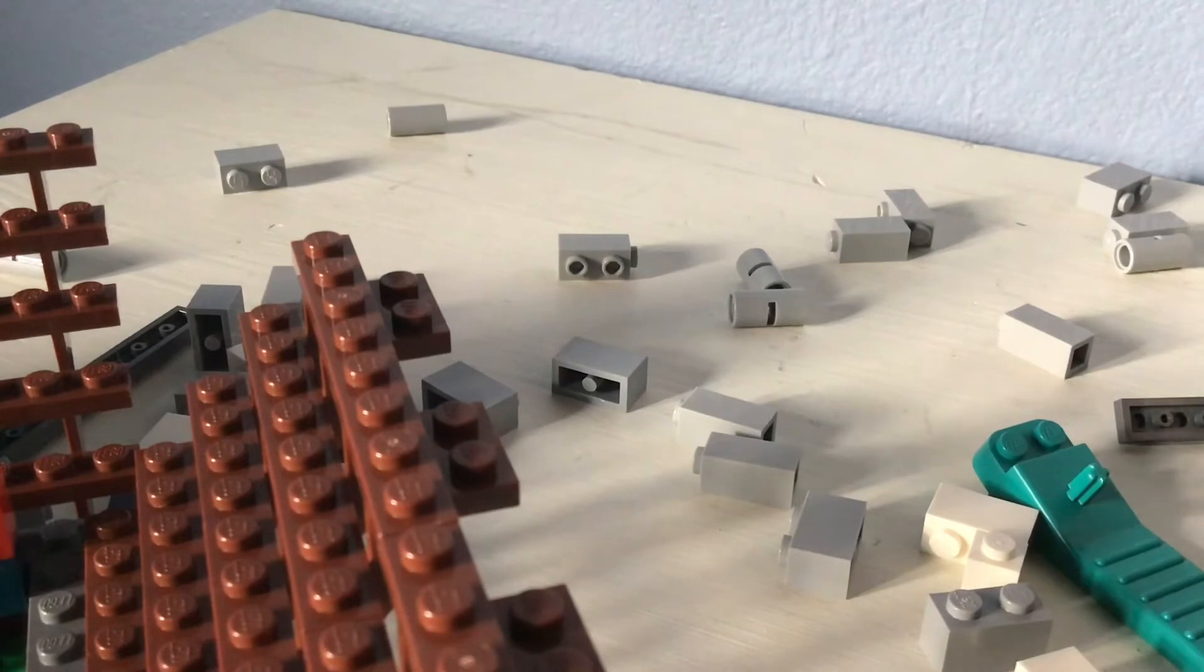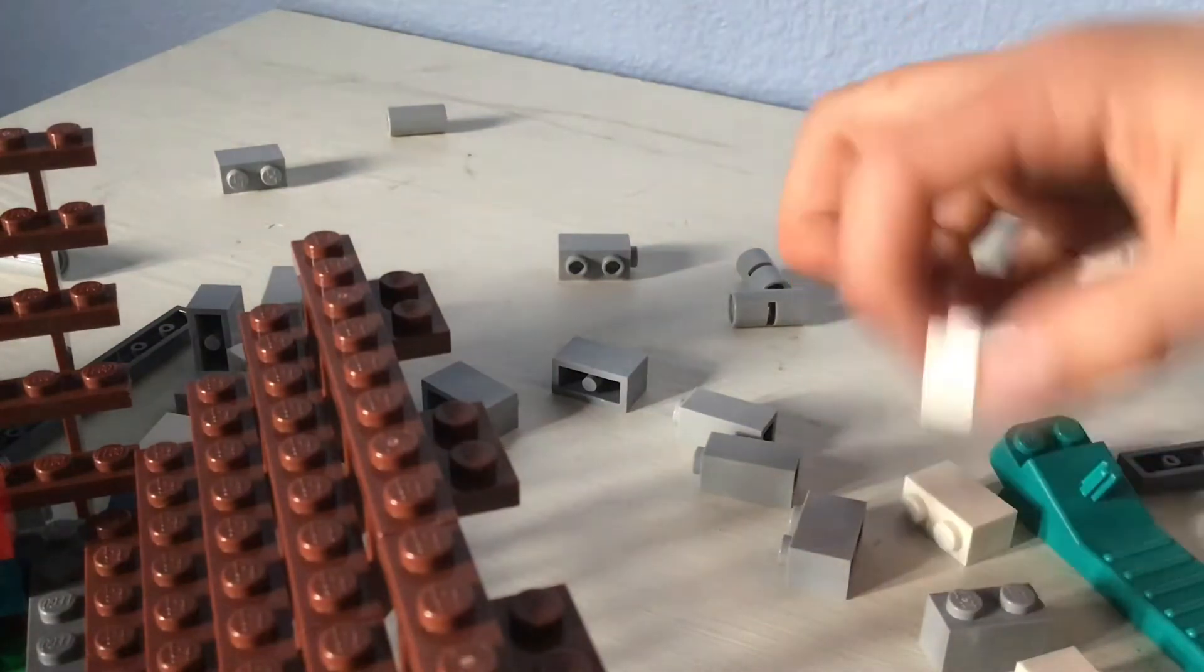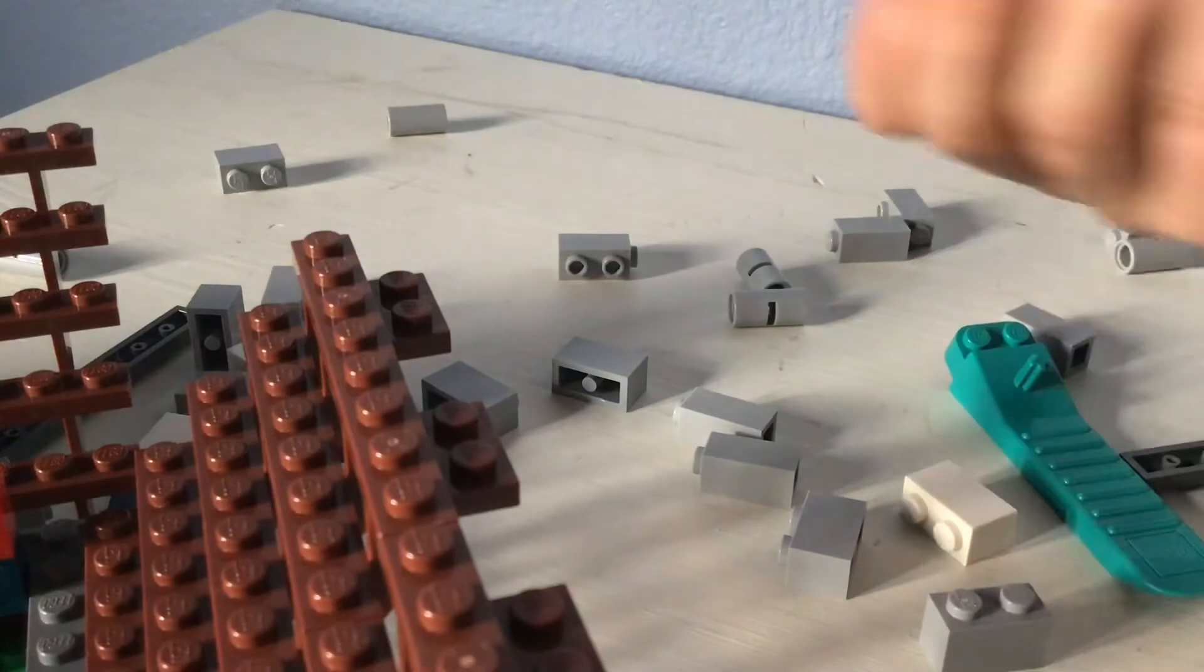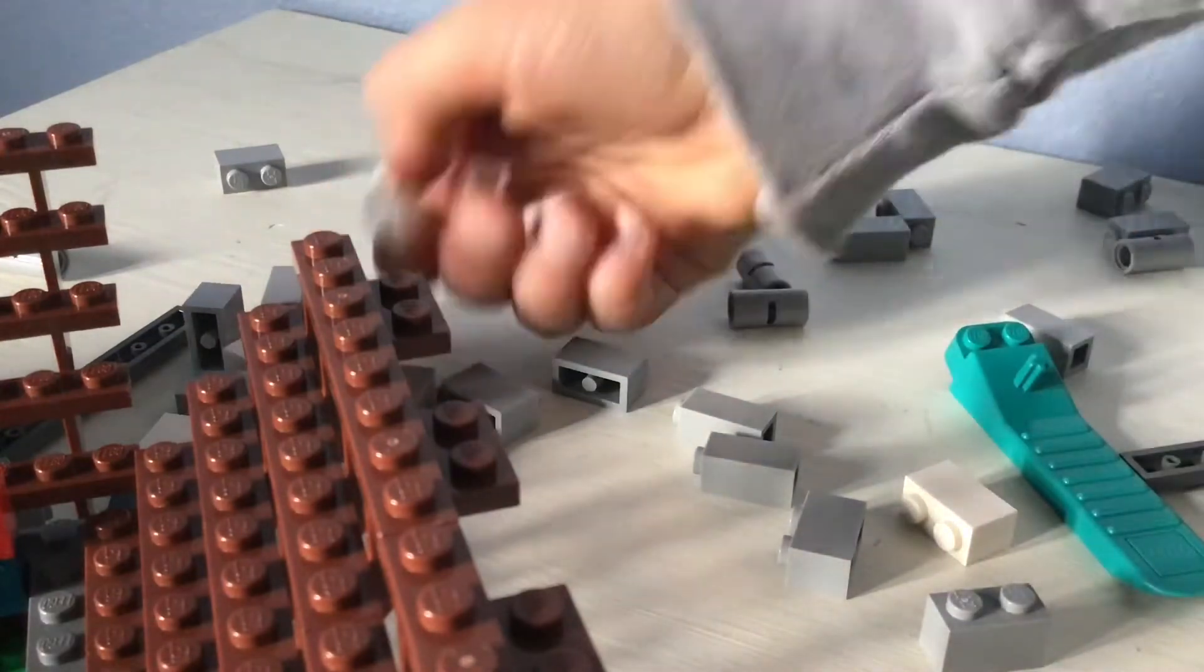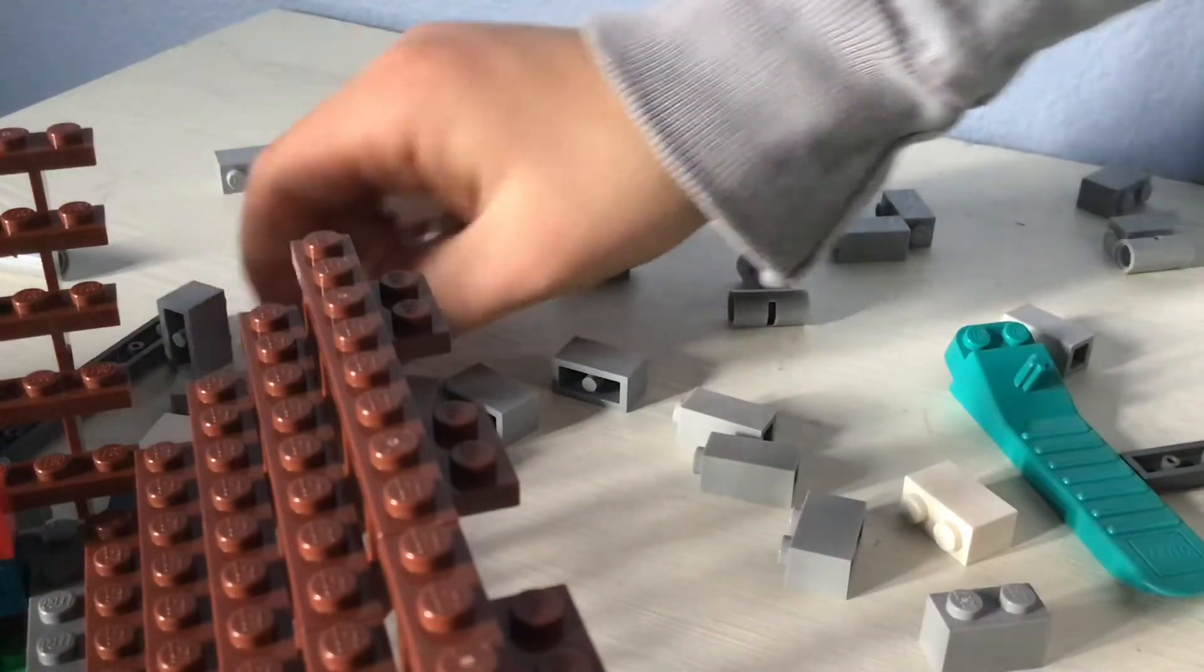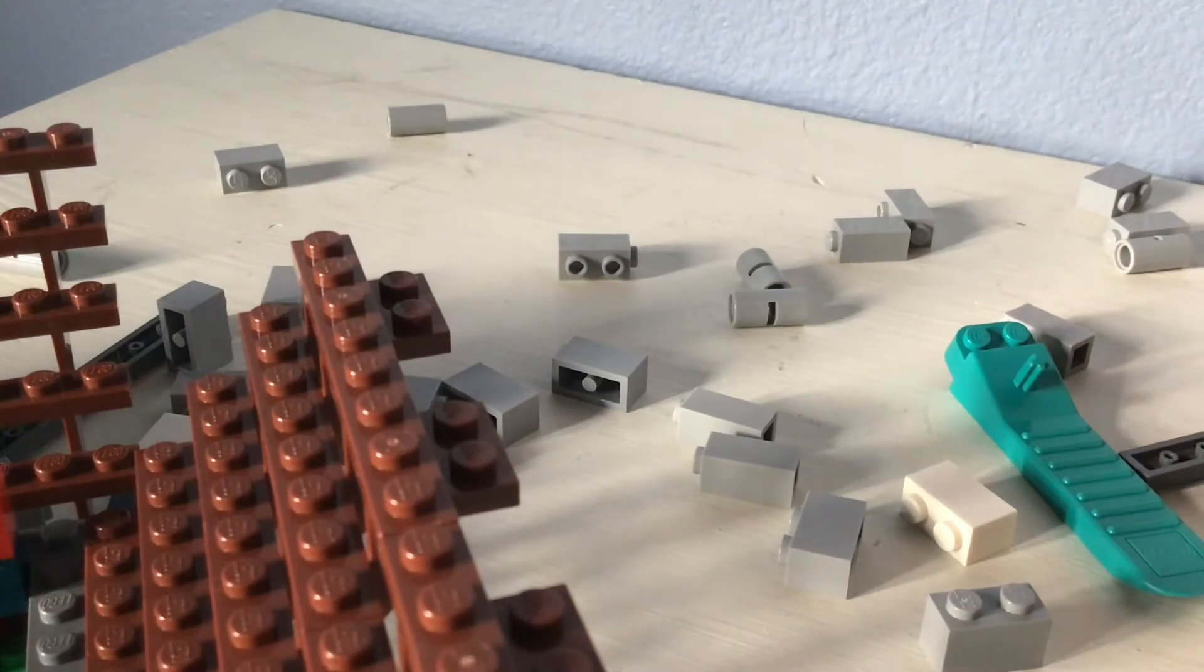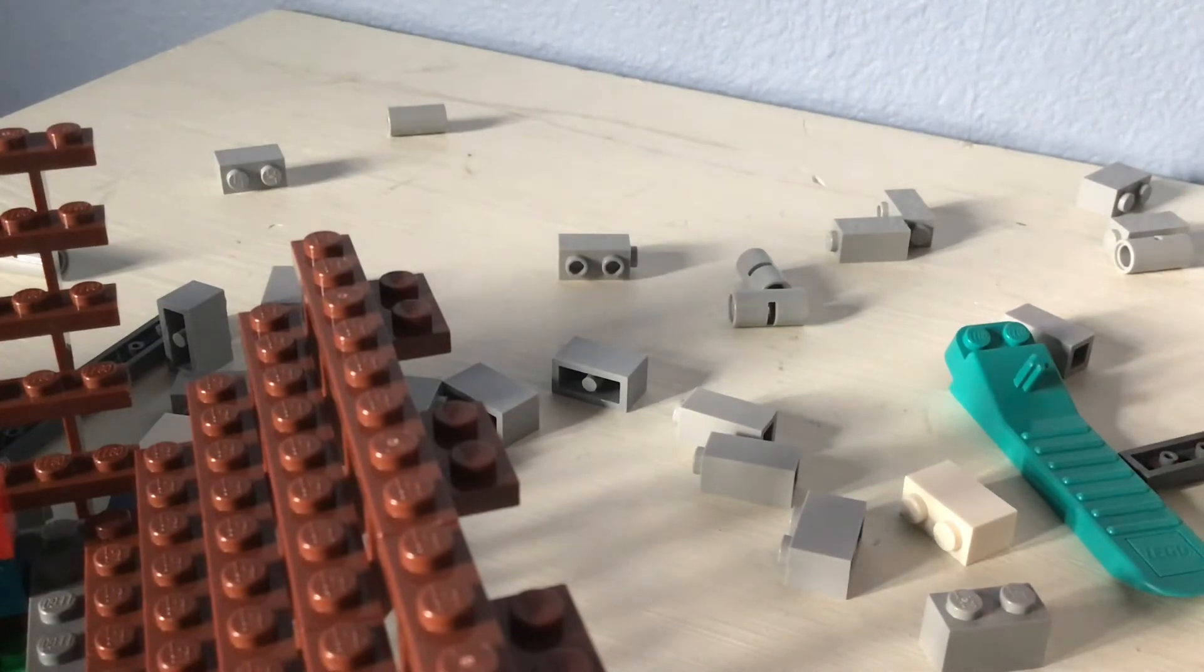Yeah this is looking pretty good. We need a few more of these. I think we'll have enough because we need about four, three, it looks like three actually.